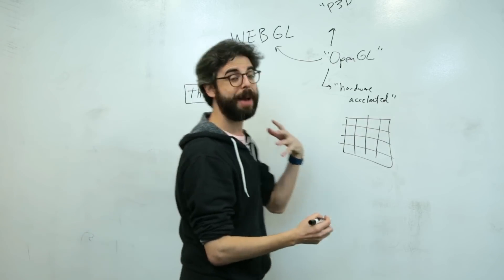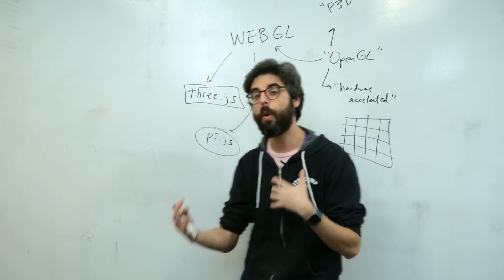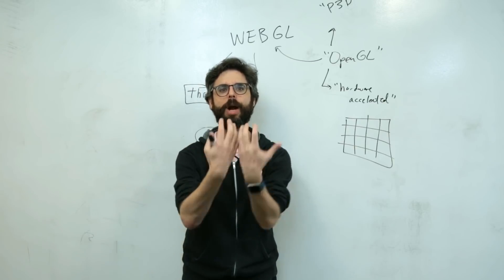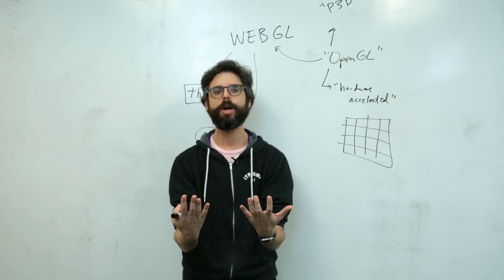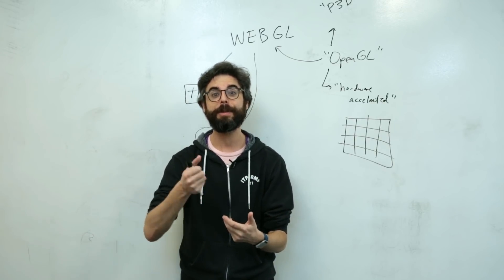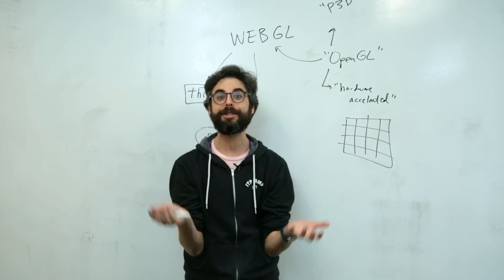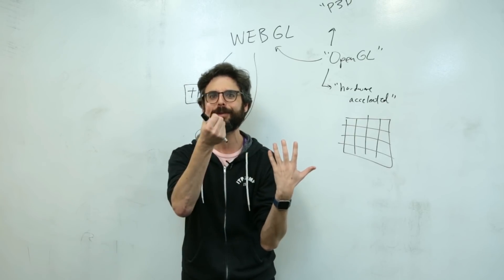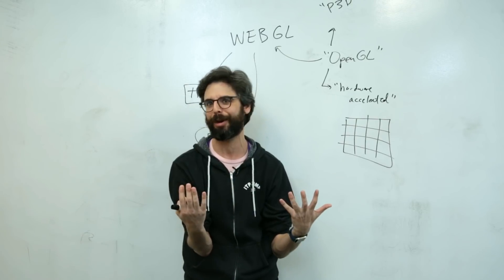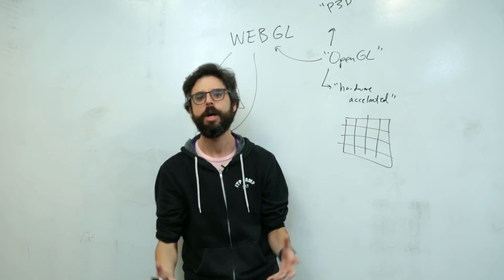One of the other somewhat newish capabilities of p5.js is a WebGL renderer. And kind of coming back from the history of processing, one of the central ideas of processing in the beginning was that you could sort of flip a switch. You could write all this code. It renders in 2D. You flip a switch to 3D and that same code works in 3D and you can start to add more stuff.